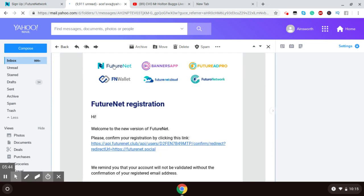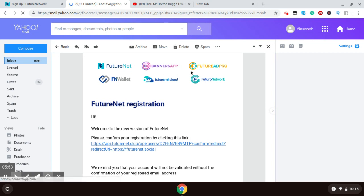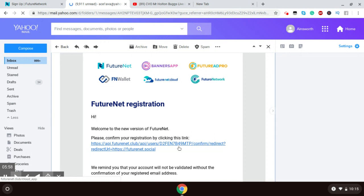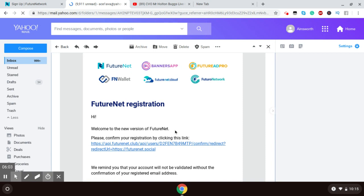And these are the different products that, when you register for FutureNet, you're open to all of these. The same email address, the same username can be used to log you into all of these different platforms. So, welcome to the new version of FutureNet. Please confirm your registration. And I click here.